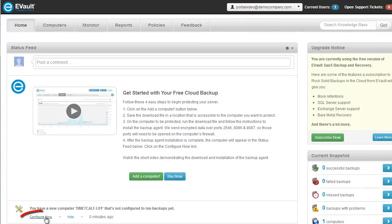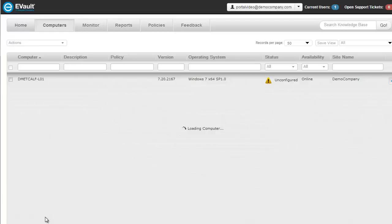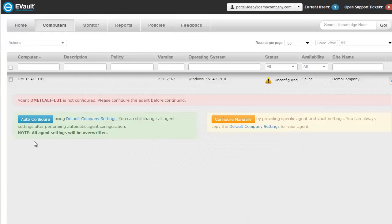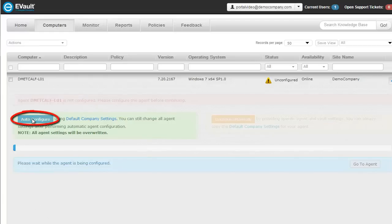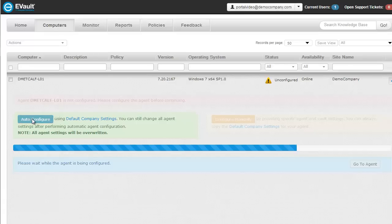To register the backup agent with eVault's Cloud Storage Vault and begin creating backup jobs, click on the Configure Now link. On the Computer Configuration screen, click on the Auto Configure button. This will register the computer to the Cloud Storage Vault where your backup data will be stored.